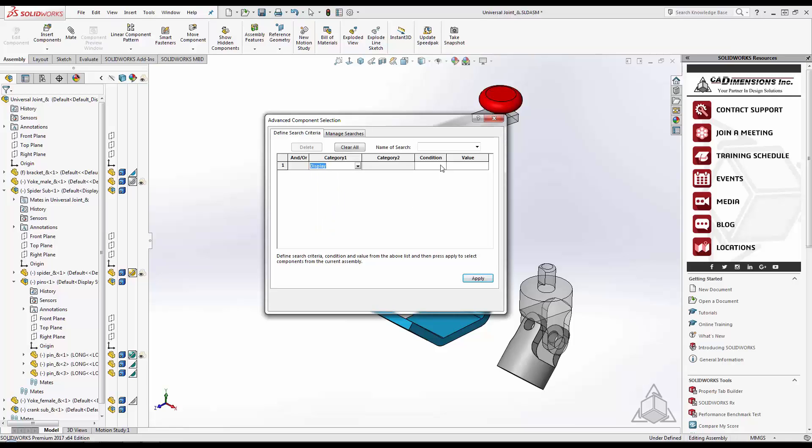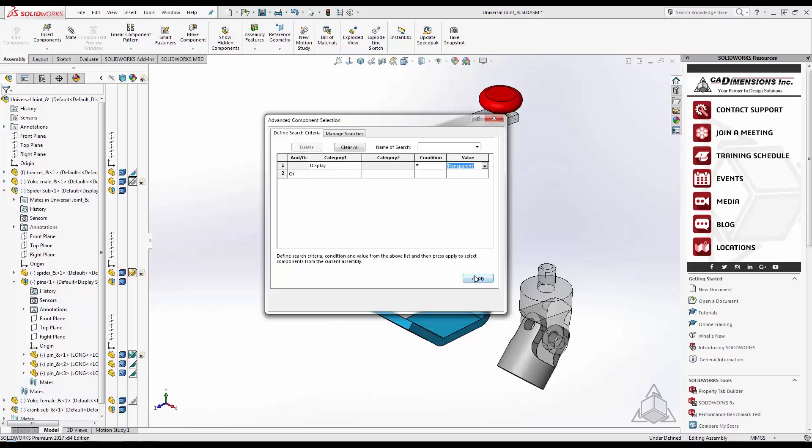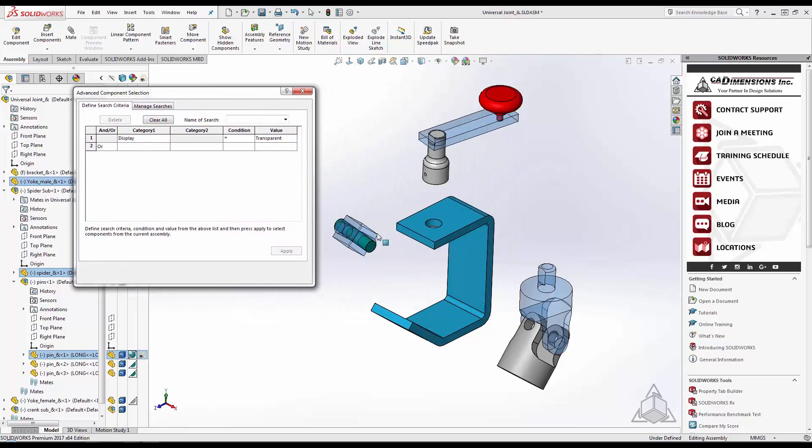We want to select any components whose display is equal to transparent. After we hit Apply, we can see that it selects all the components that are transparent in my assembly.